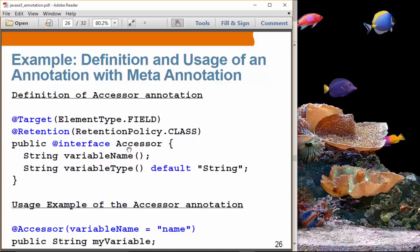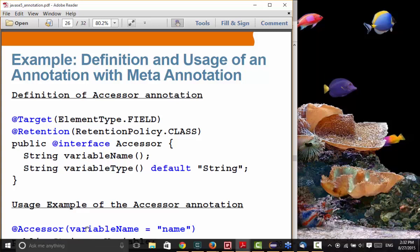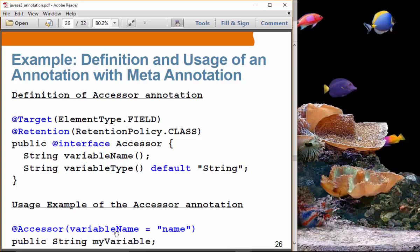So if you try to use the `Access` annotation on a field, that is okay. But if you try to use the `Access` annotation on a method, that is a compiler error.